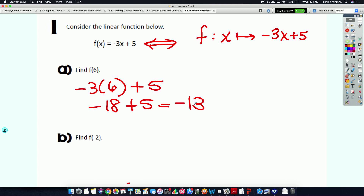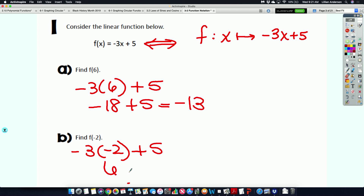Same thing with f of negative 2. That means I replace every x in my function with negative 2. What's negative 3 times negative 2? That's 6. Plus 5 is 11. And that is what f of negative 2 is. Whenever you're evaluating, make sure you plug that value into every single x in the function. If you have multiple x's, you need to plug that number in multiple times.